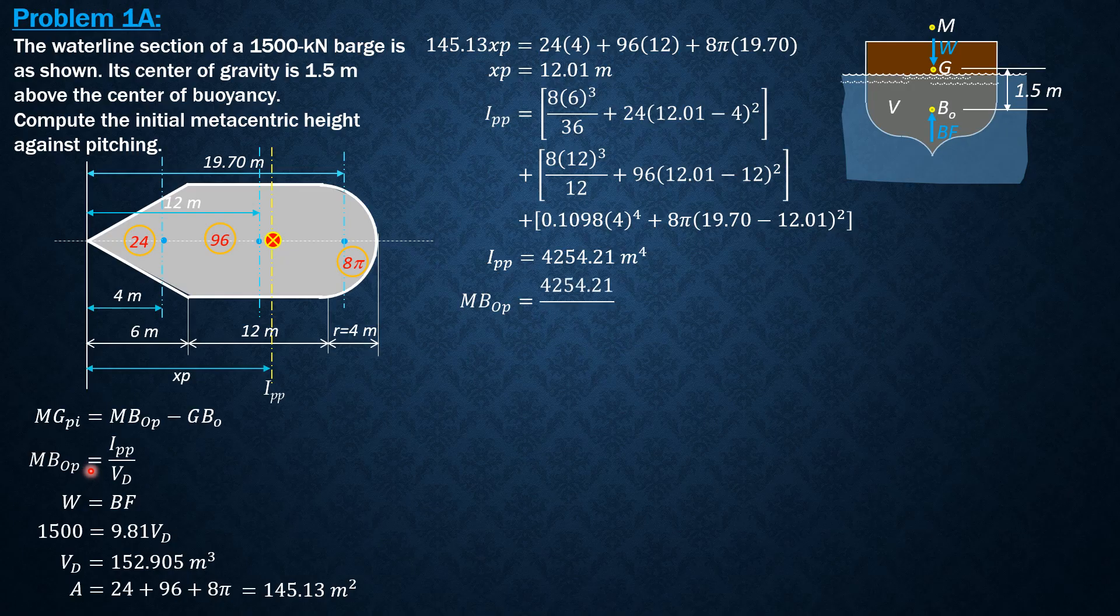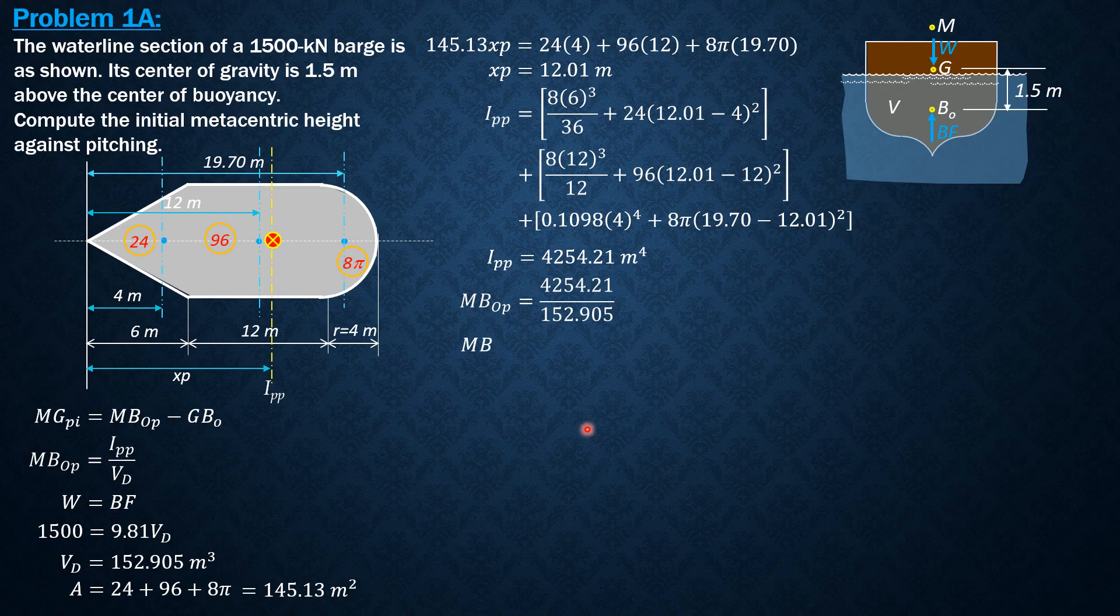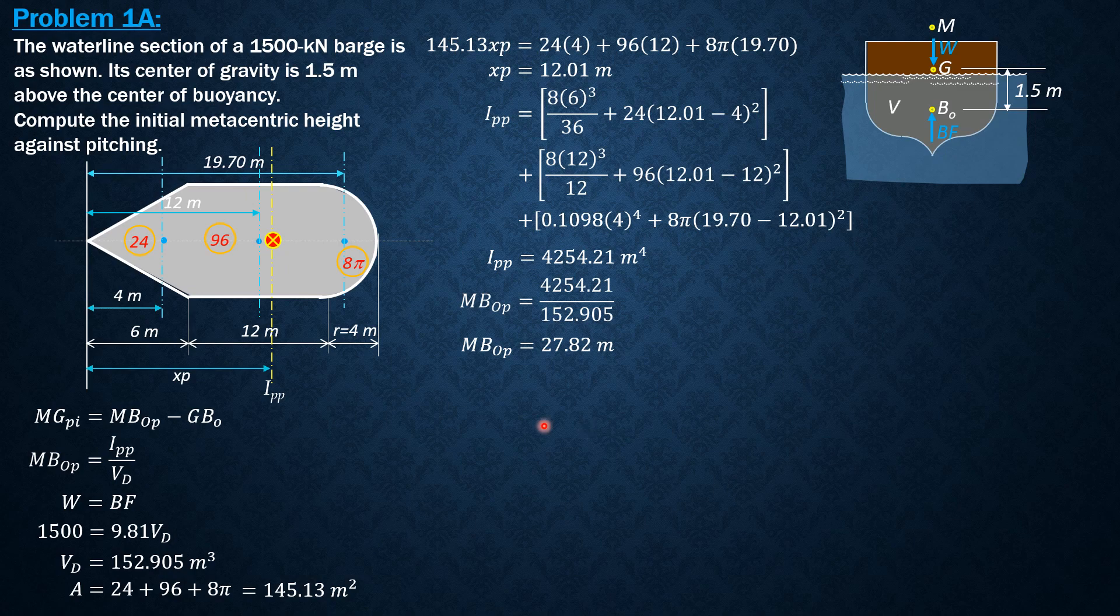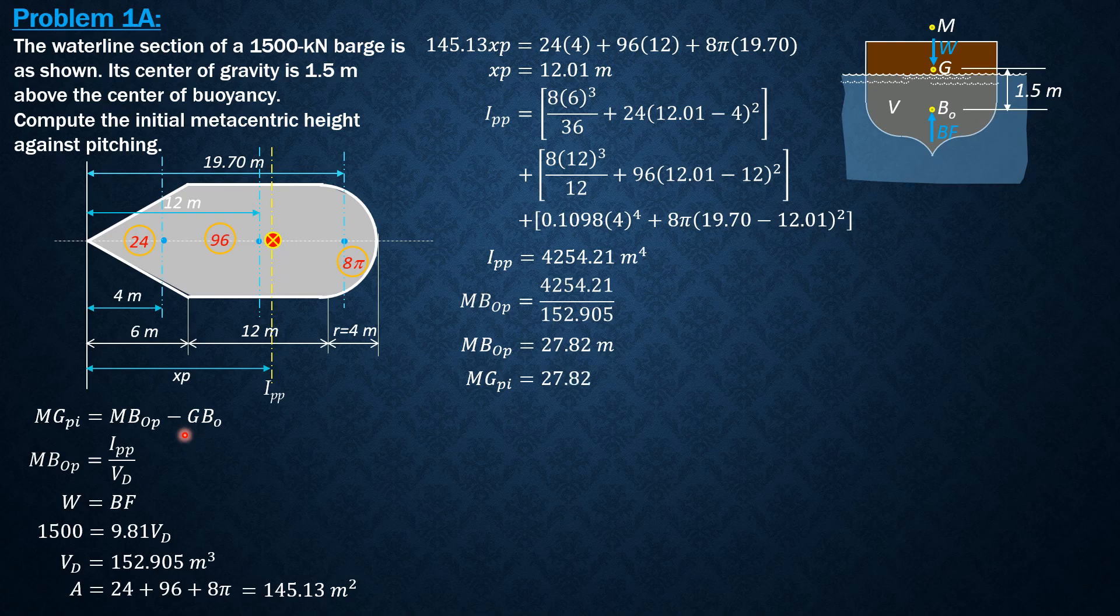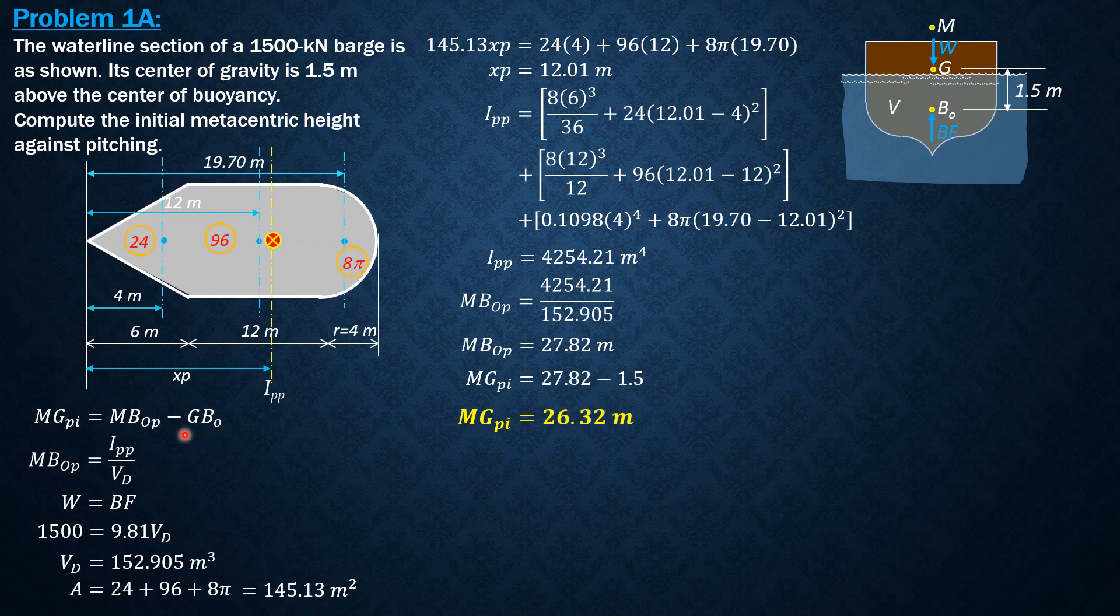Finally, into this equation where GBo is 1.5 as shown, to compute for the initial metacentric height against pitching: MGpi equals 27.82 minus 1.5, so MGpi is equal to 26.32 meters.